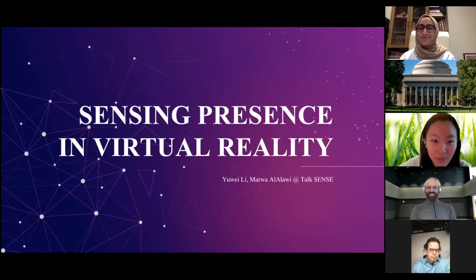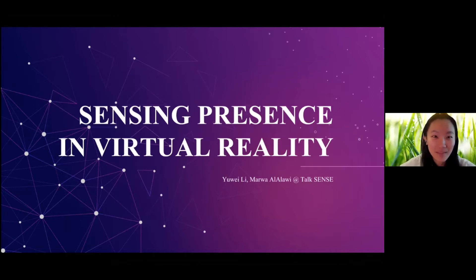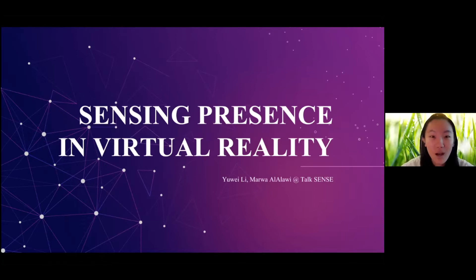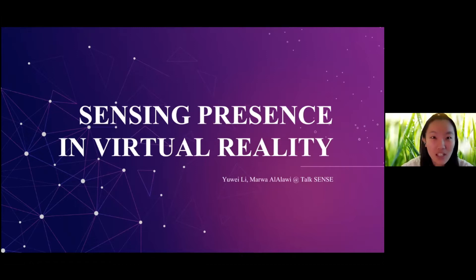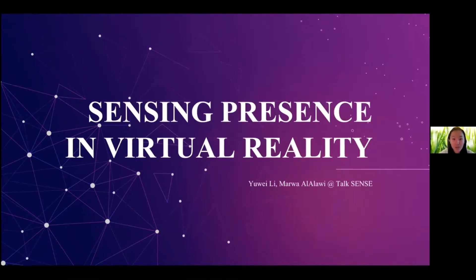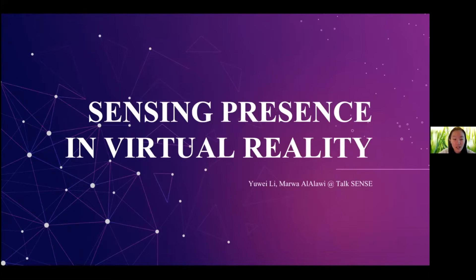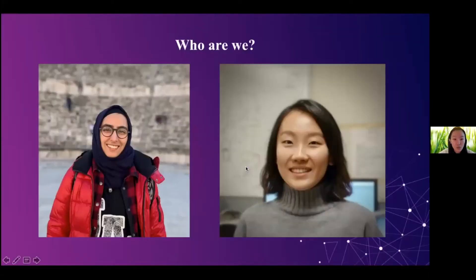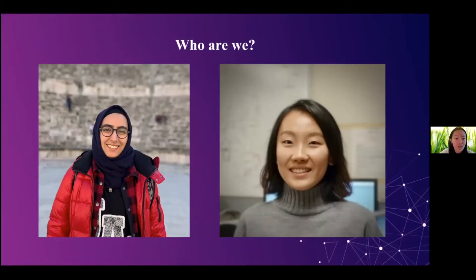Thank you very much, Brian. So let's begin our talk. Hi everyone. Welcome to our presentation. We are Marwa and Yua. We're currently students in the mechanical engineering department. Today, we're going to talk about the sense of presence in virtual reality. So first, we would like to give a brief introduction of ourselves.